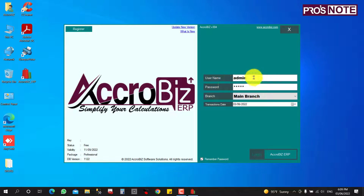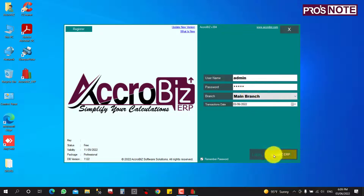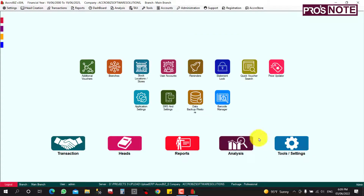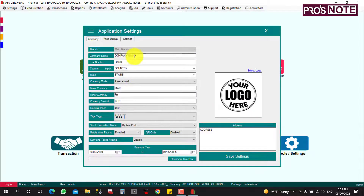The default username and password are both 'admin' in lowercase. Click Login to enter Acrobis ERP. On first login, you need to configure some settings. Go to Tools and then Settings — there you will find Application Settings, which is the basic configuration for your application.